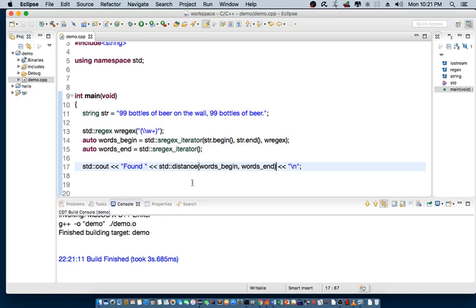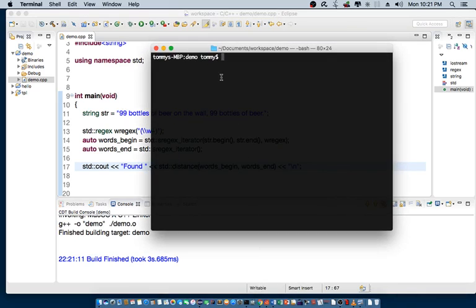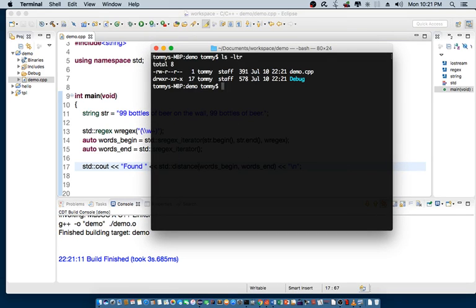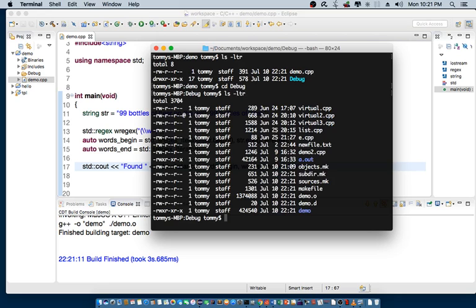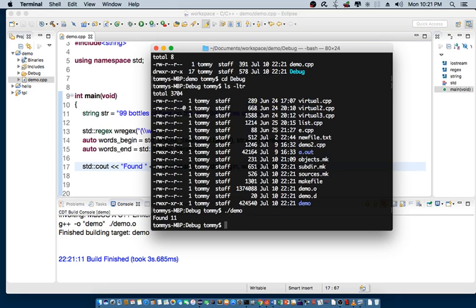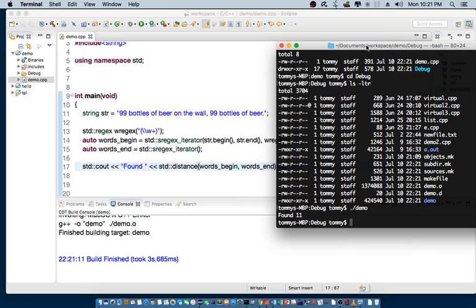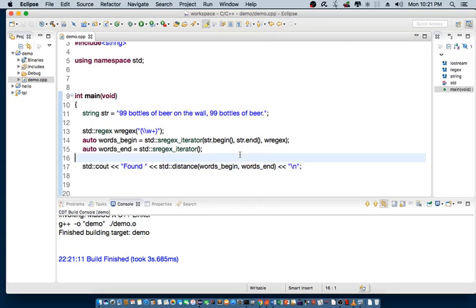Okay. So, let's look at the output. And as you can see, it actually found 11 words when the actual search. Okay.